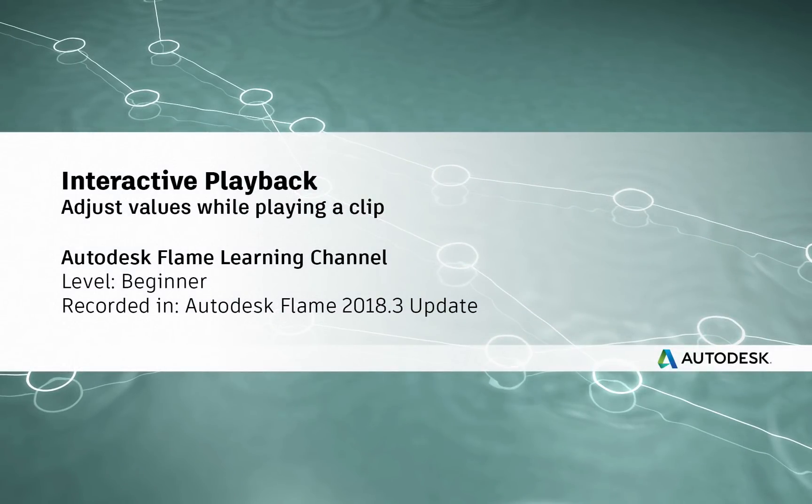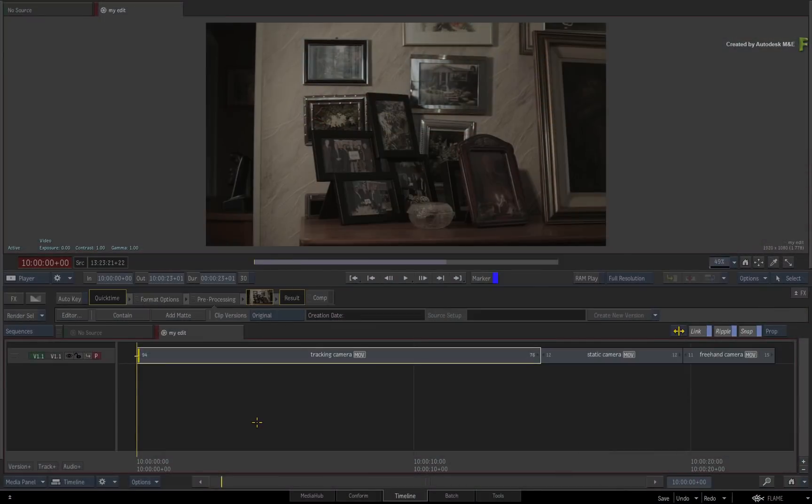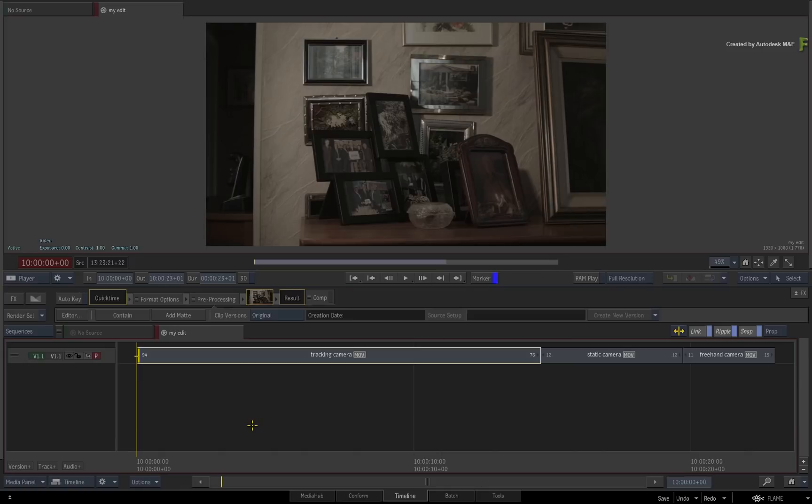Hi everyone, Grant for the Flame Learning Channel. With the release of the Flame 2018.3 update, there have been plenty of features which have hopefully allowed you to be more creative as well as flexible in your work.